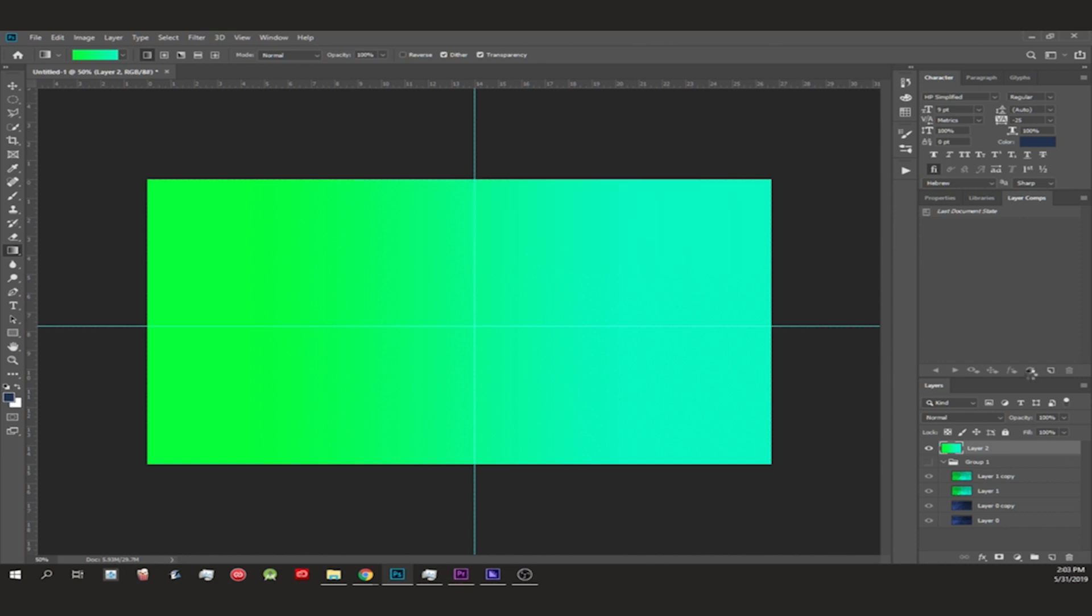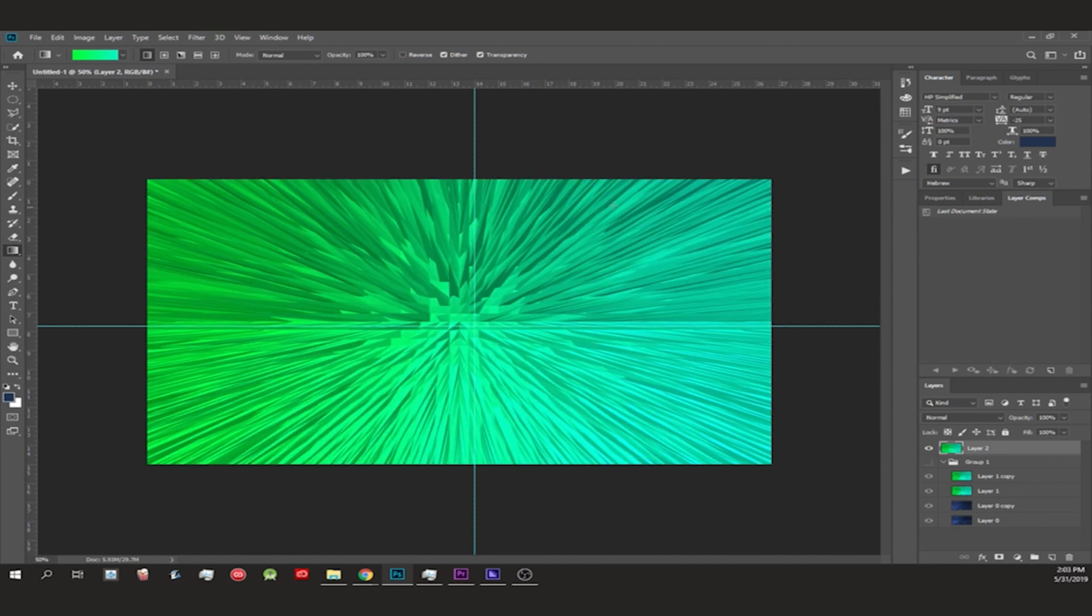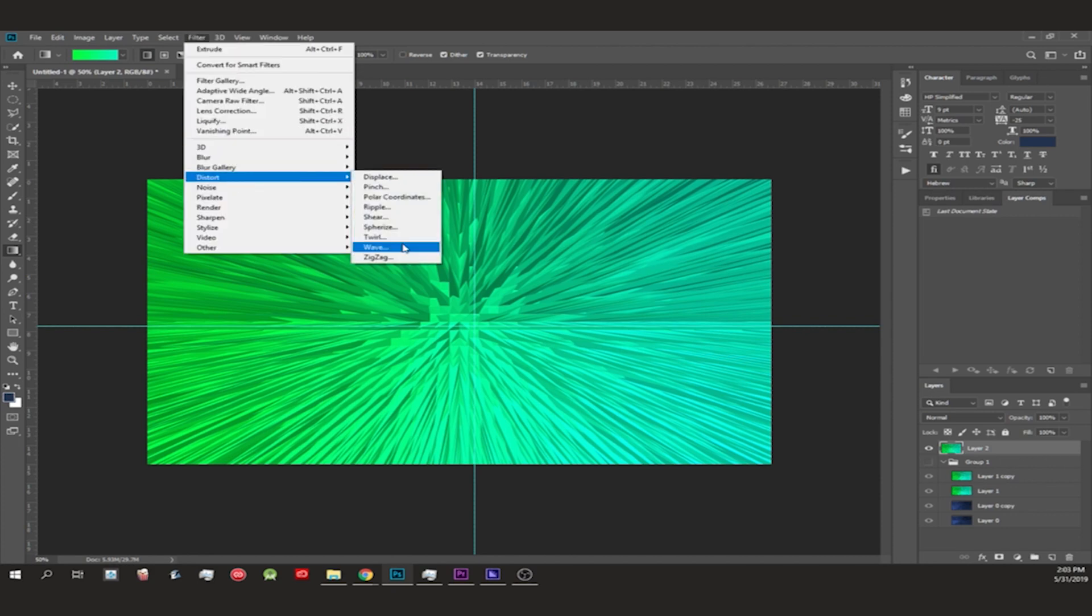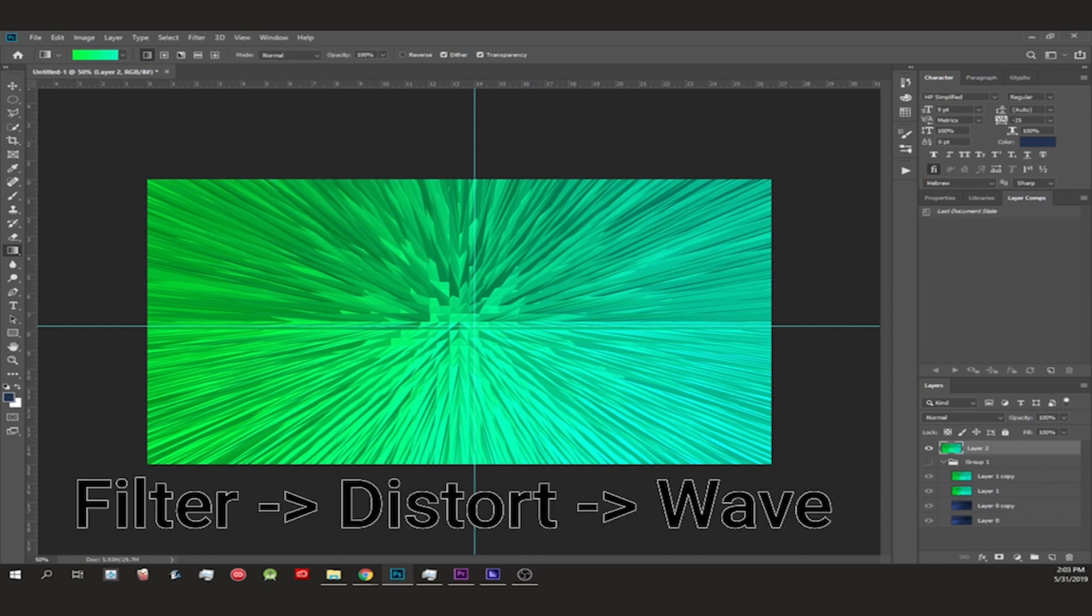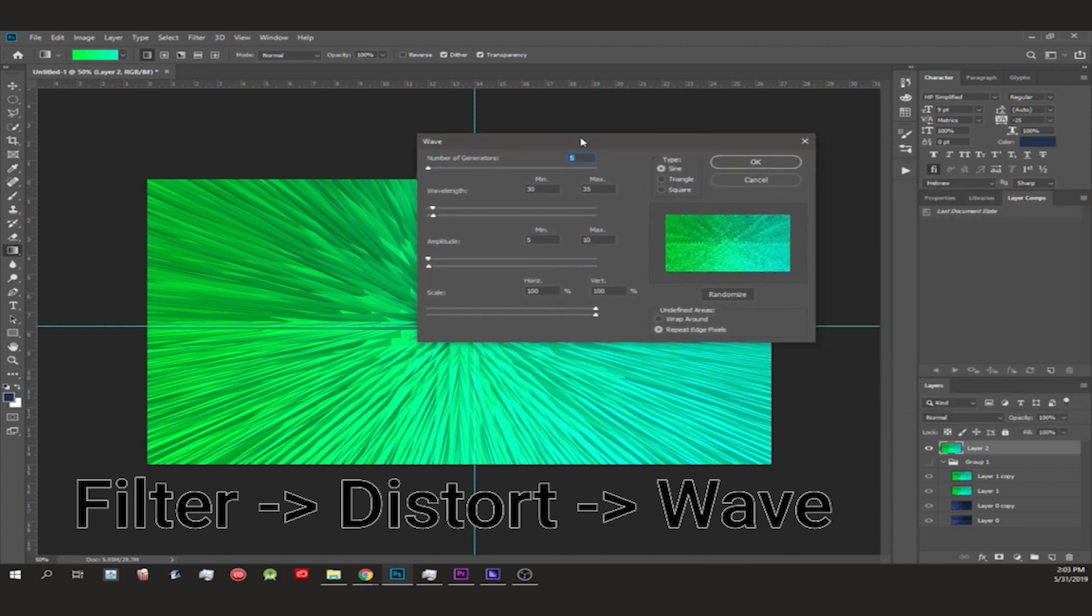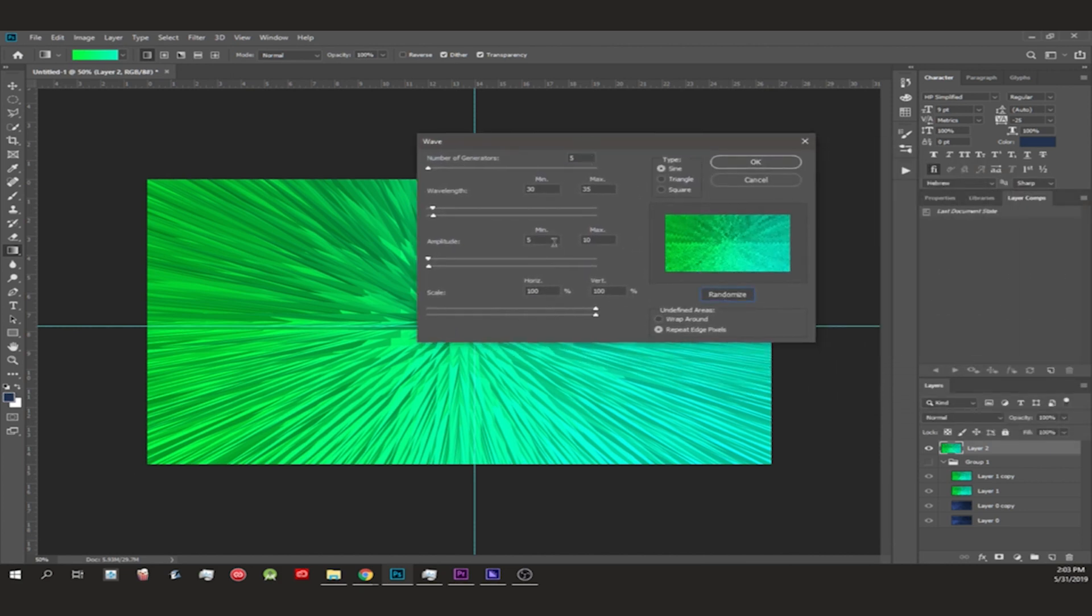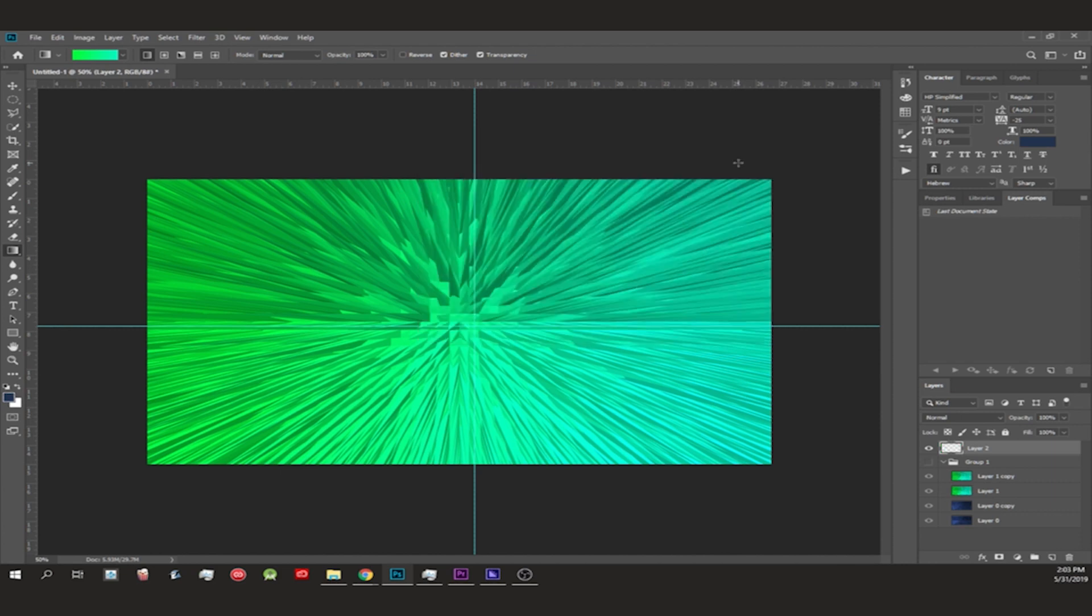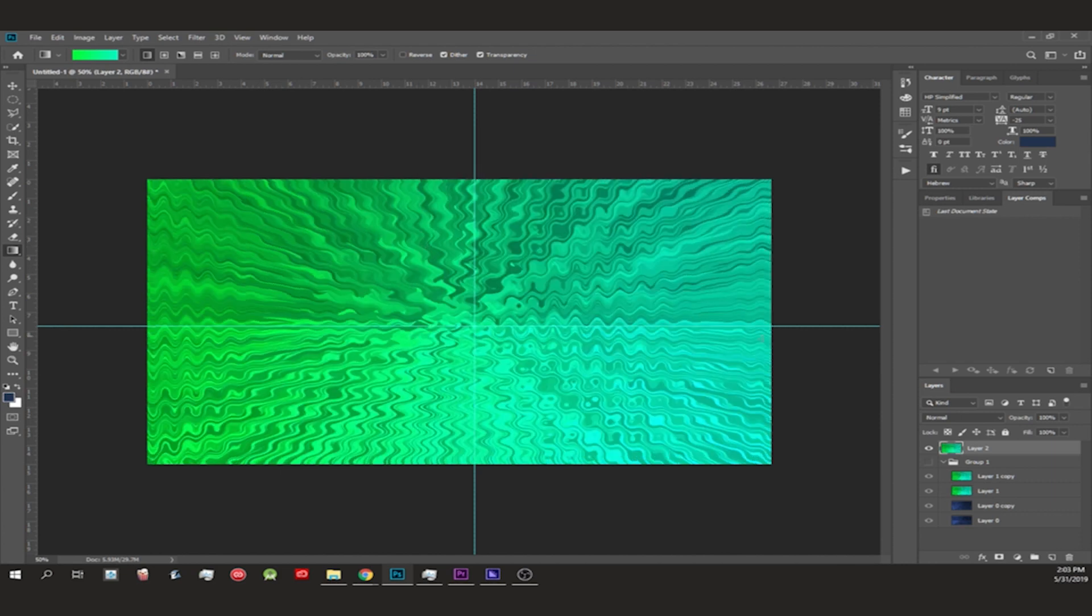You could leave it as this. We did a prior background with that. If you want to continue, you could go to Distort > Wave and then you can randomize it. I kept it at these settings but you could change it as well. It's a matter of playing around until you find something you like.